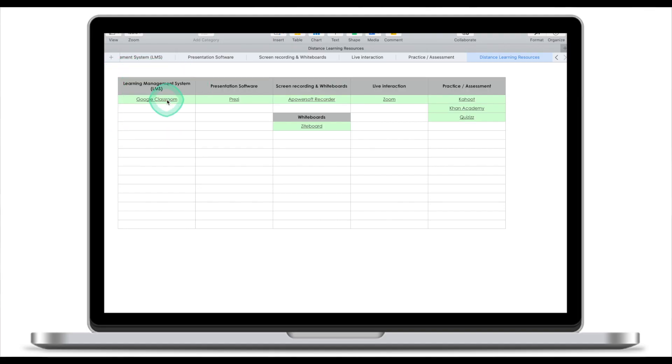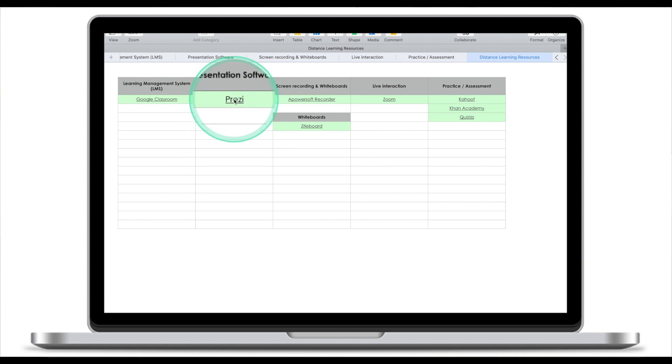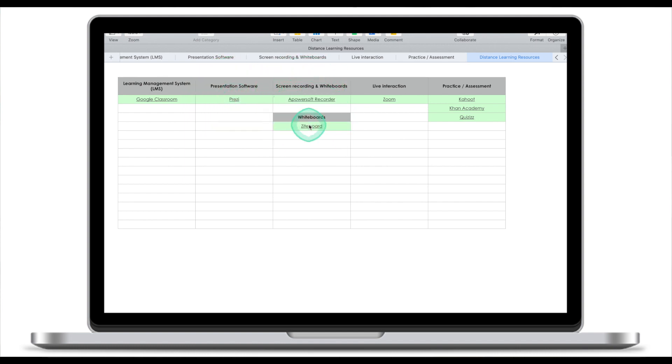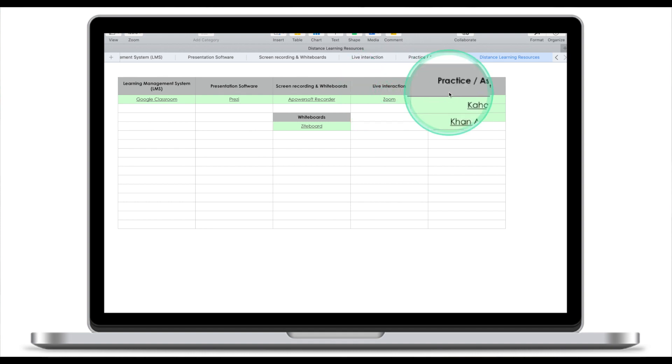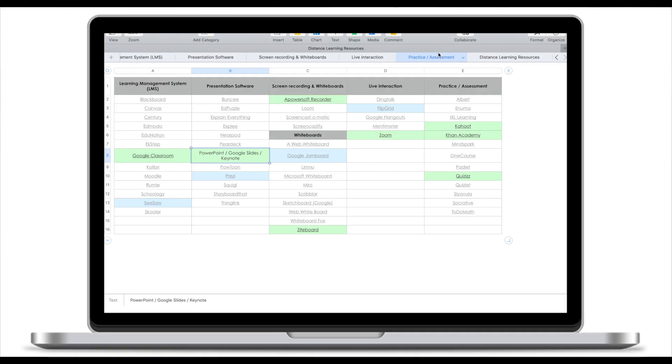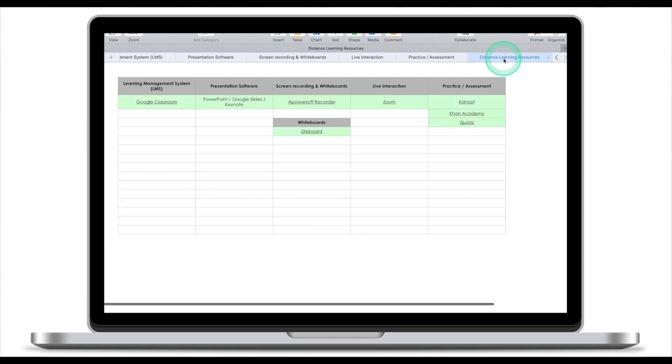Now, when we've categorized all these platforms and realized that we only need a couple of applications to run a successful online class, you actually only need one learning management system, one presentation software, one screen recording software, one whiteboard, one application for live interaction, and three applications for assessment and practice. What we've done right now, we've narrowed the list of 58 applications down to just 8.